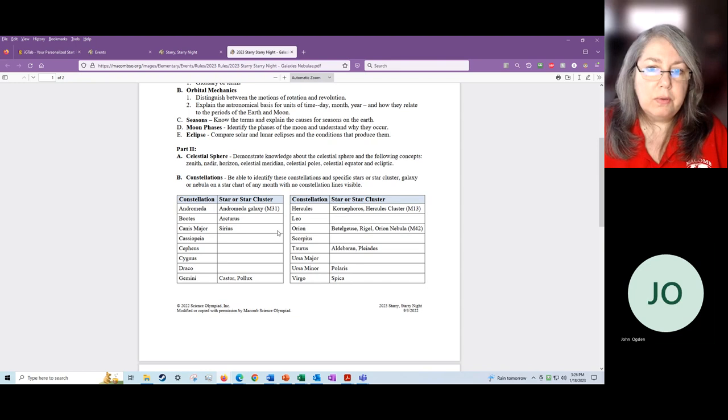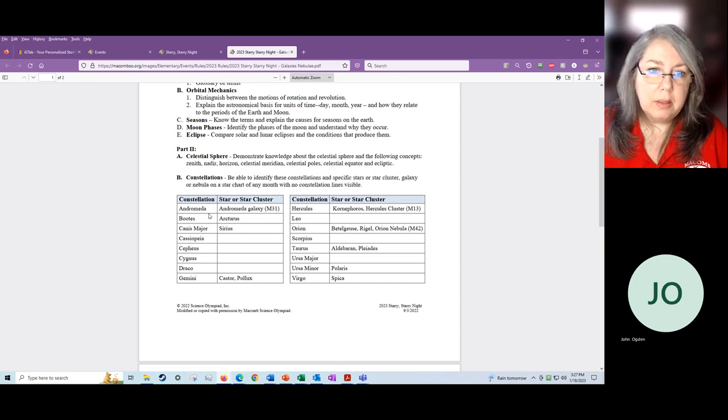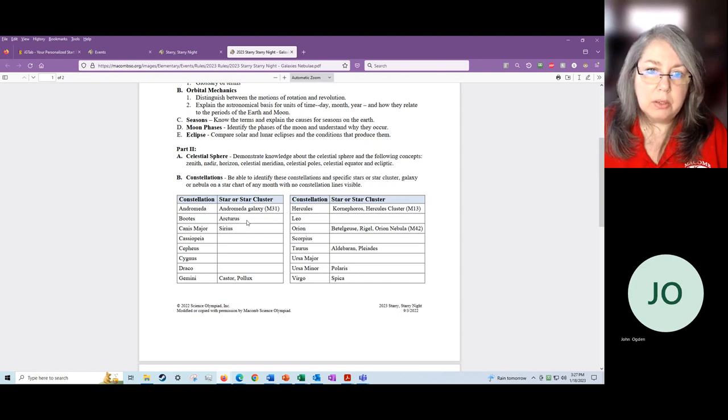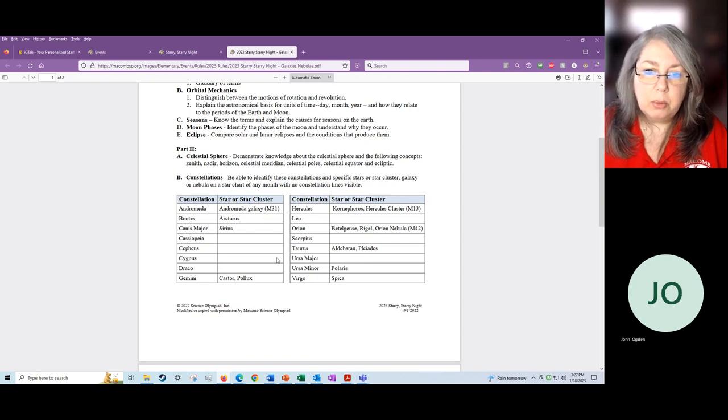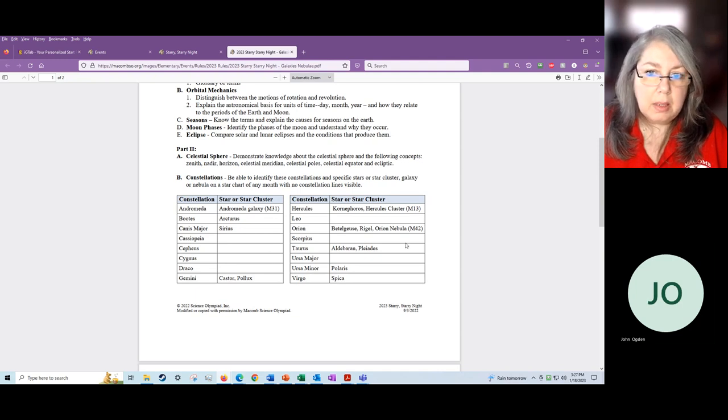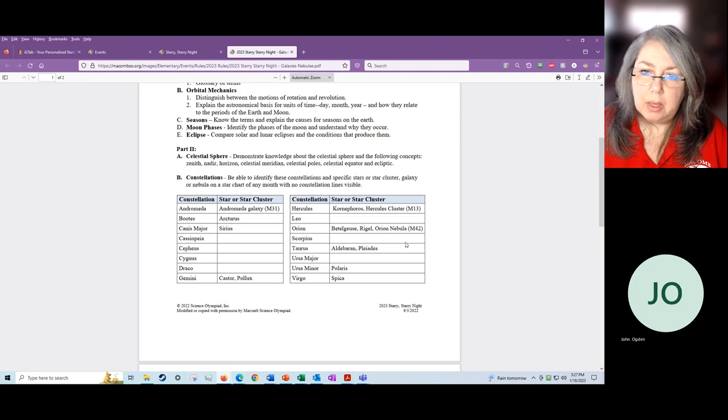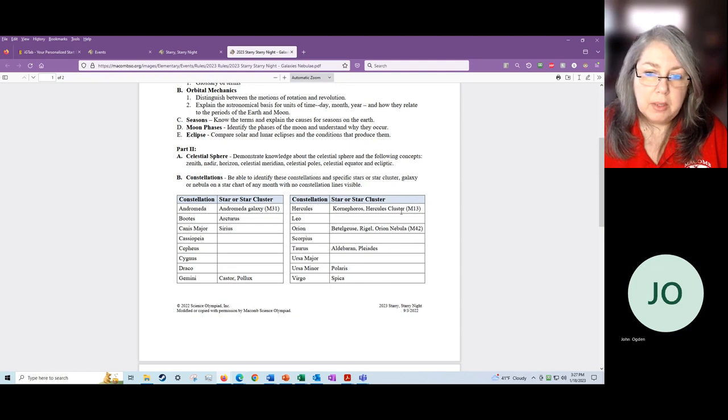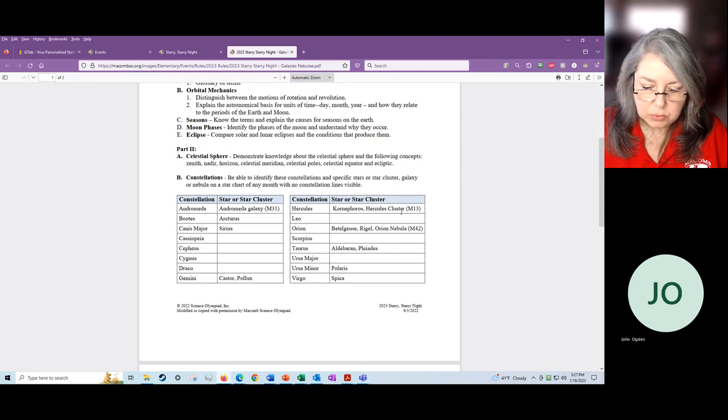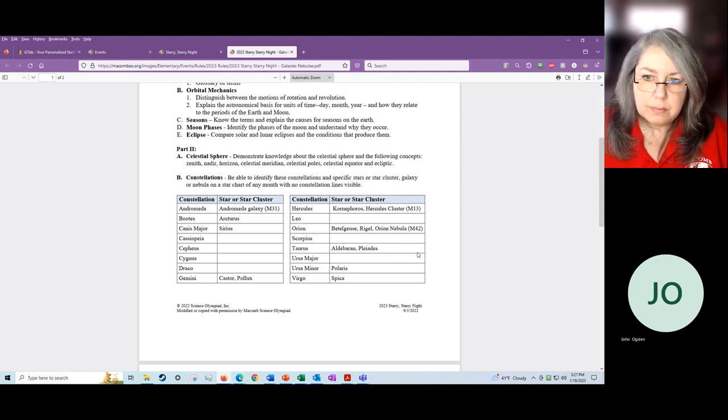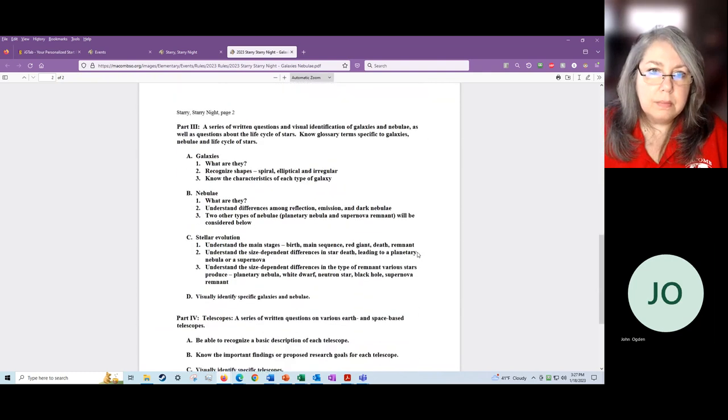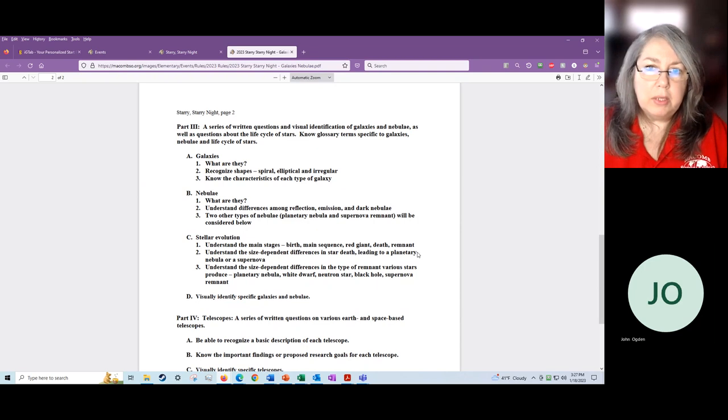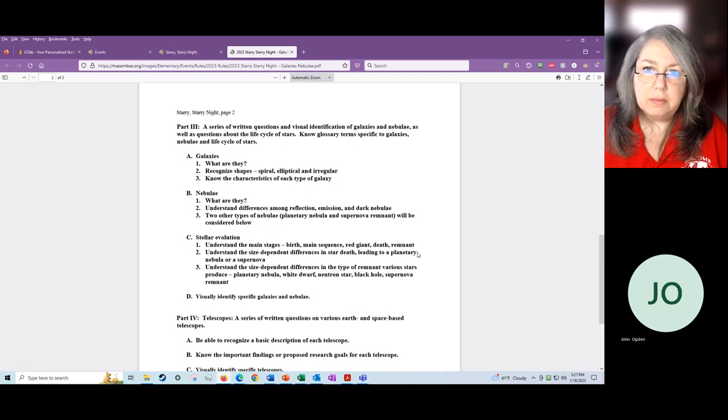Next to a few of these, you see there is a particular galaxy or a particular star. Here we have Andromeda galaxy in the constellation Andromeda. In Bootes, we have the star Arcturus. So a few of these have major stars, the alpha or beta stars, and then they might also have a galaxy or a nebula that is in that particular constellation. In Hercules, we have a star cluster also. These are the things that the kids will have to know.